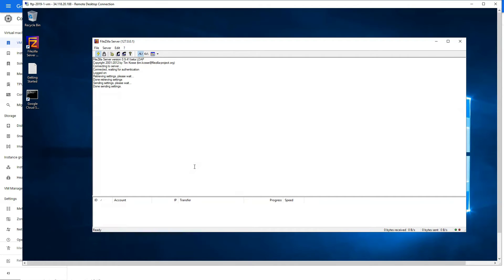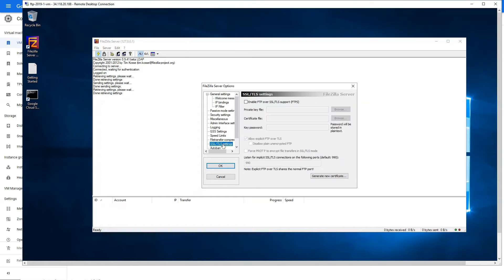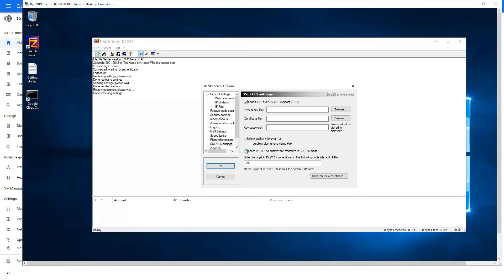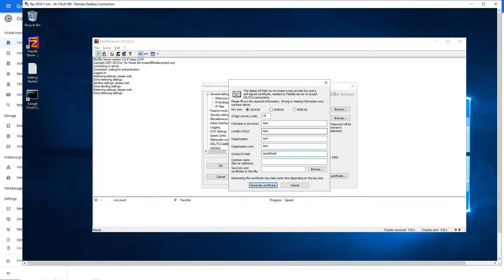Next, what we want to do is create a certificate for TLS, FTP over TLS. Again, we are going to go to Settings, and in SSL/TLS settings we are going to enable it first. Force ProFTP to encrypt file transfers, enable that as well. Instead of providing it, we can generate a new certificate. 1024 bit is perfect. Let me just go with any country code. You can enter the info of your company, but I'm just going for demo here, so this is perfectly fine.